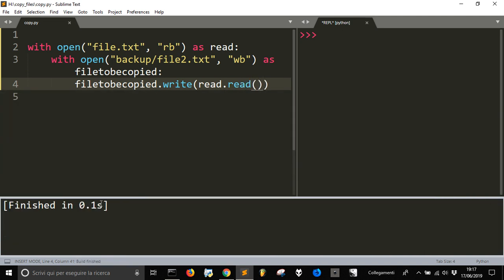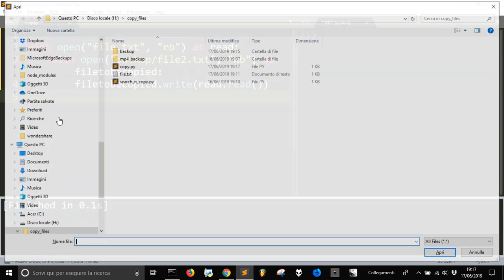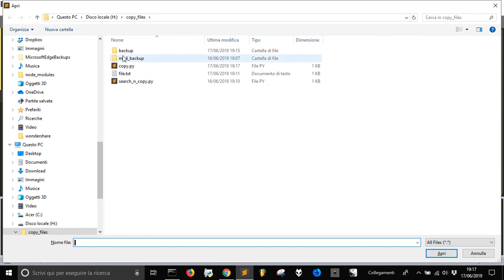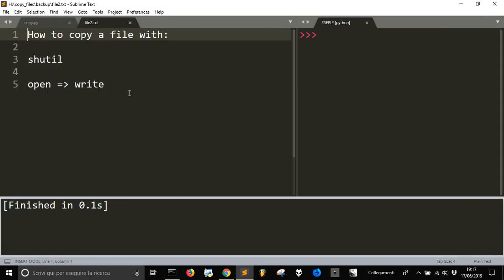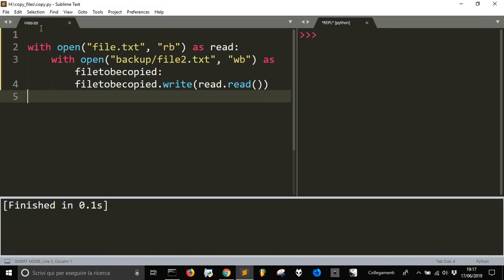It's finished in one second. Now let's go inside this, and we have file2. This is the file, and it's been copied.